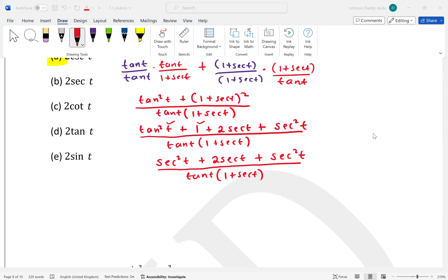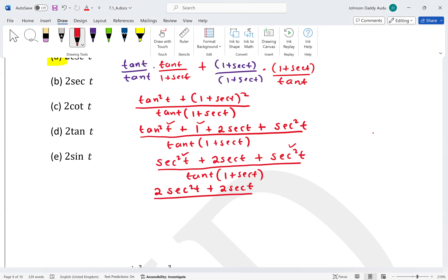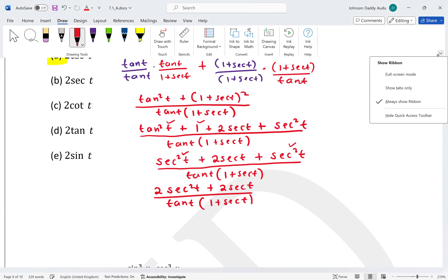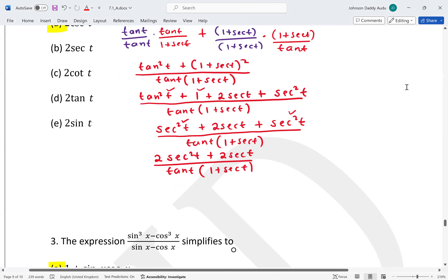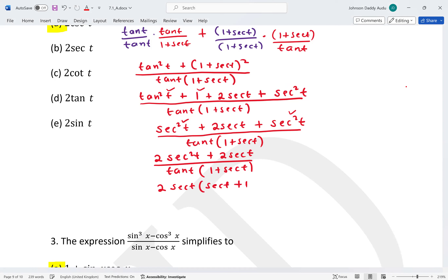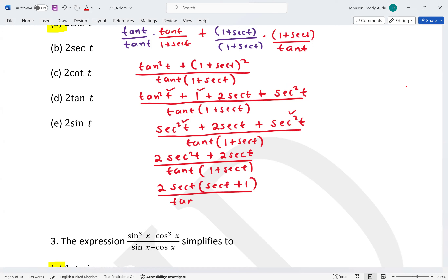Combining the two sec²t terms gives 2 sec²t plus 2 sec t over tan t times (1 + sec t). We factor out 2 sec t from the numerator to get 2 sec t times (sec t + 1) over tan t times (1 + sec t). The (1 + sec t) terms cancel.